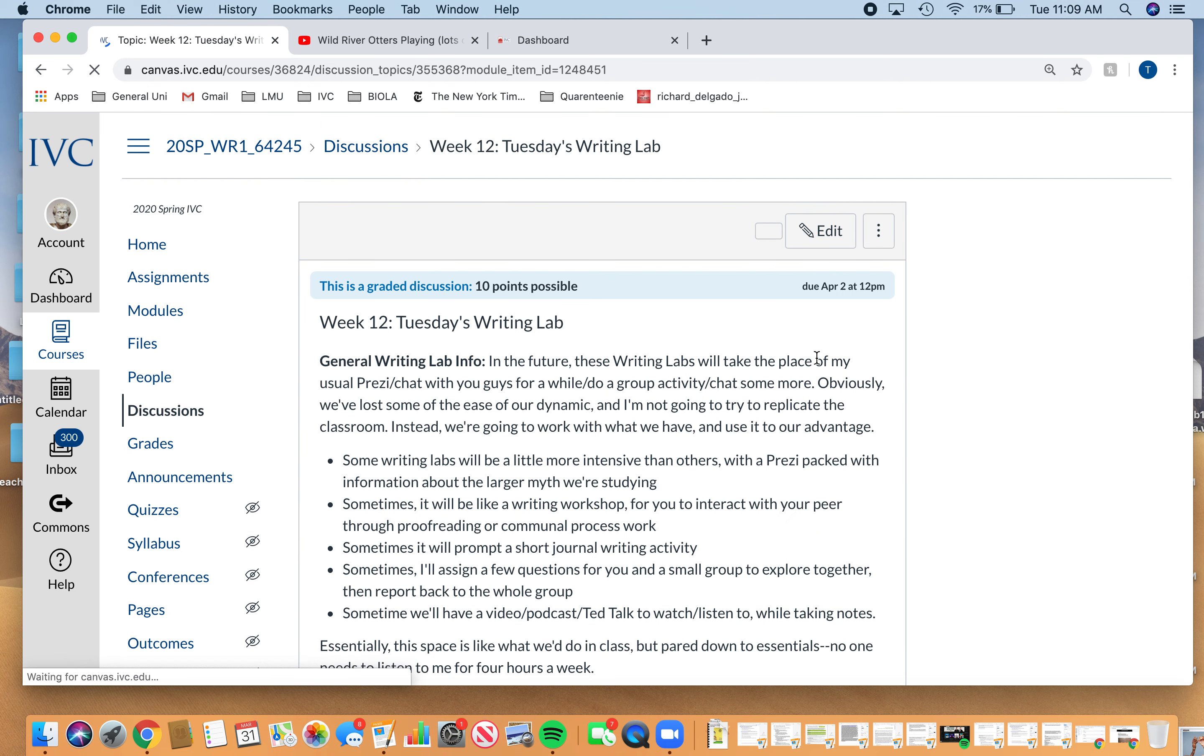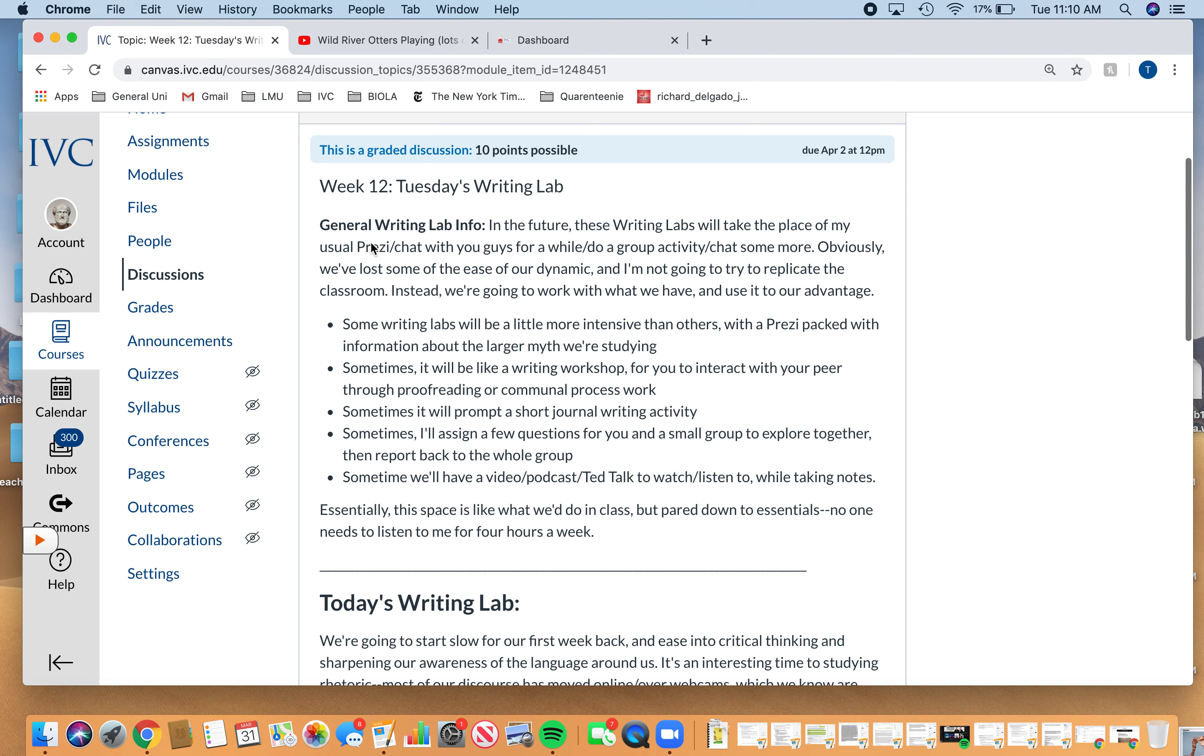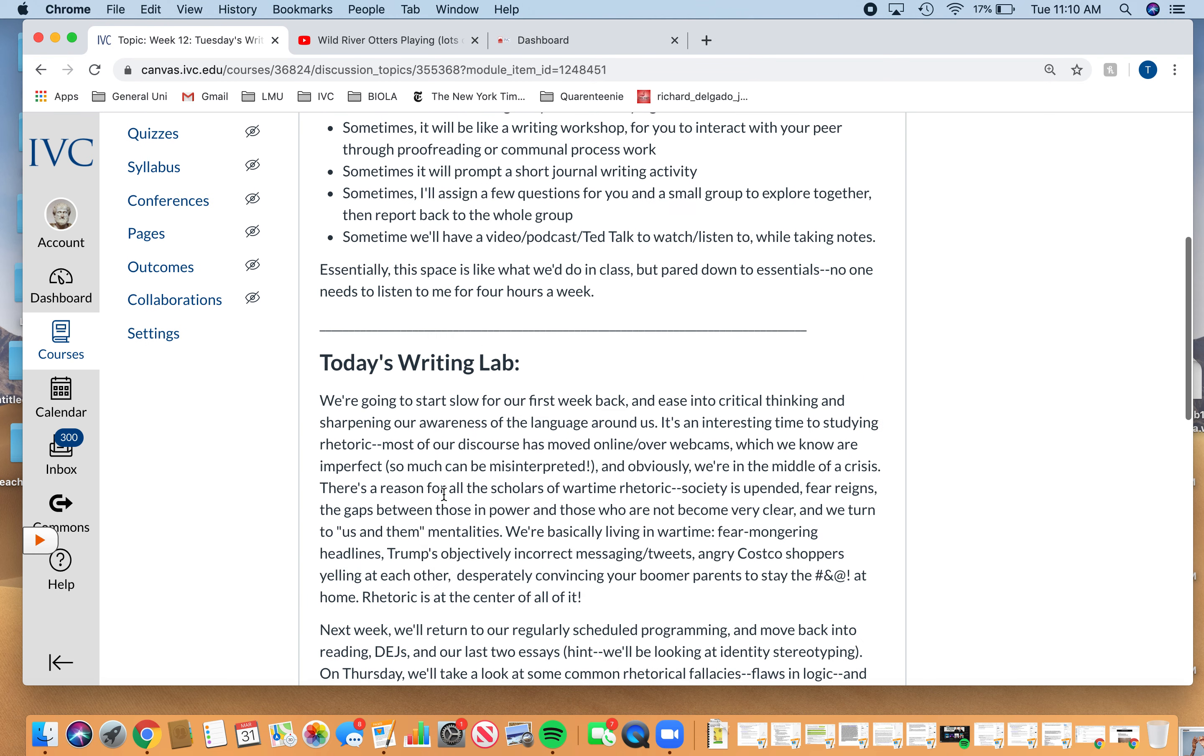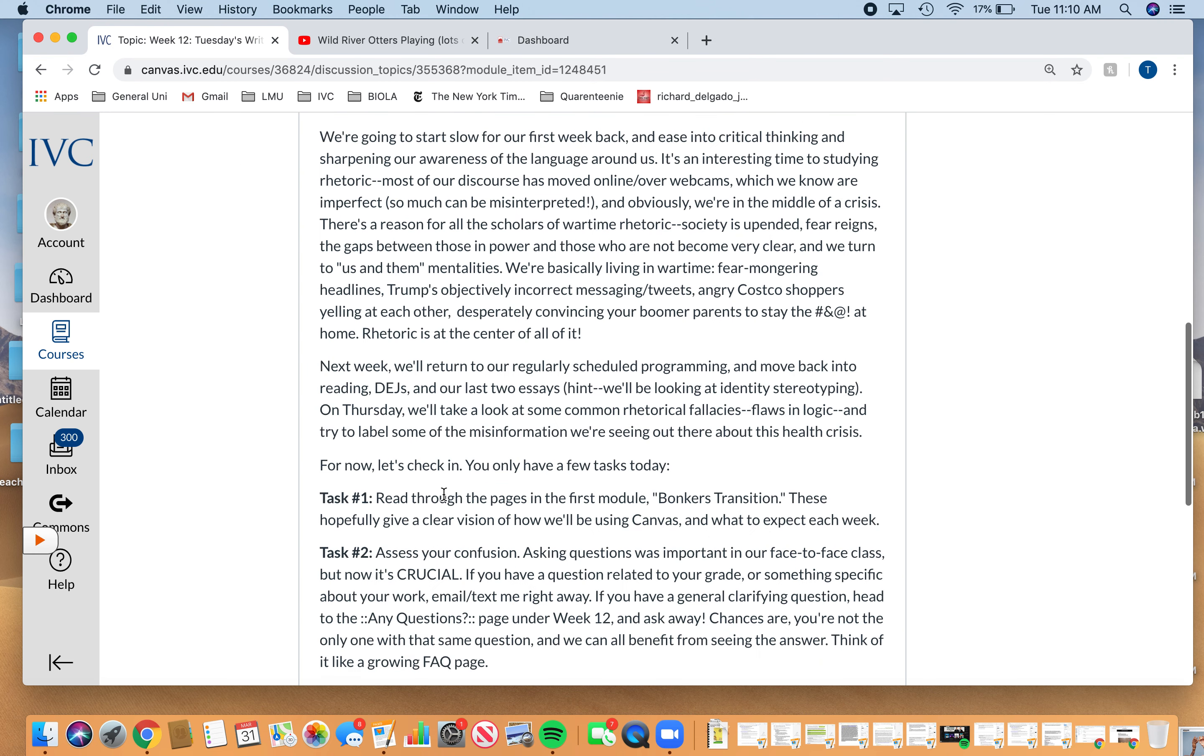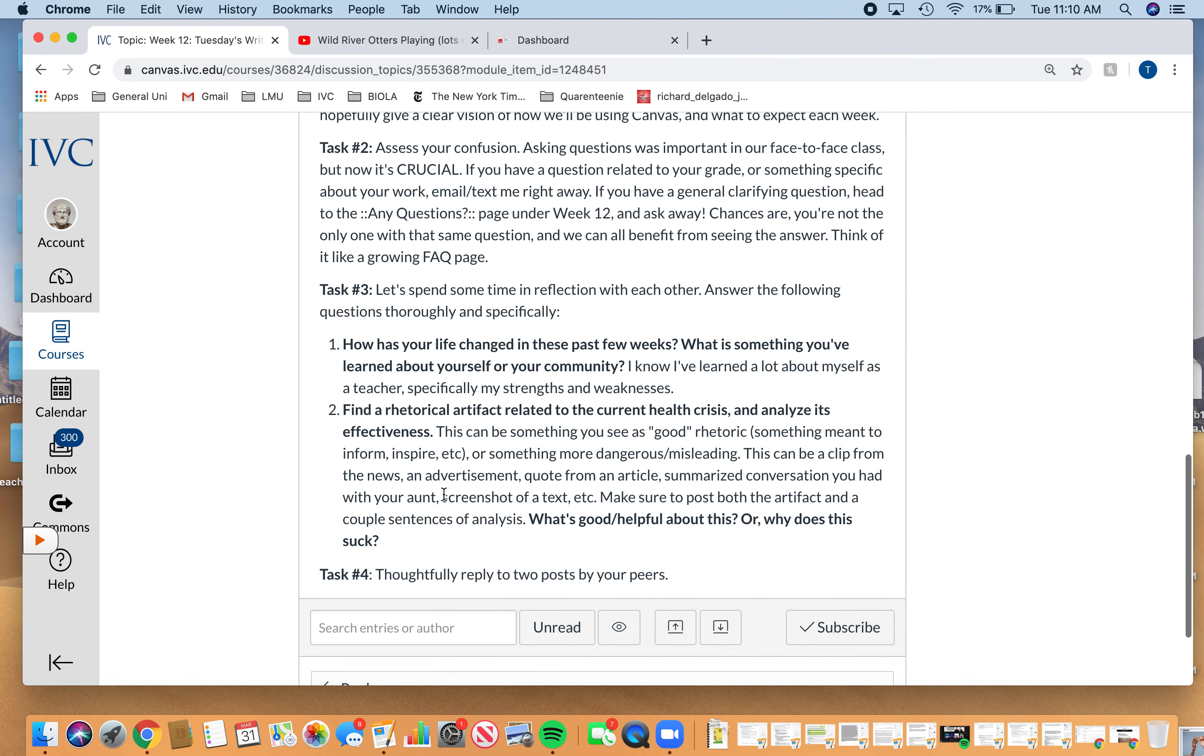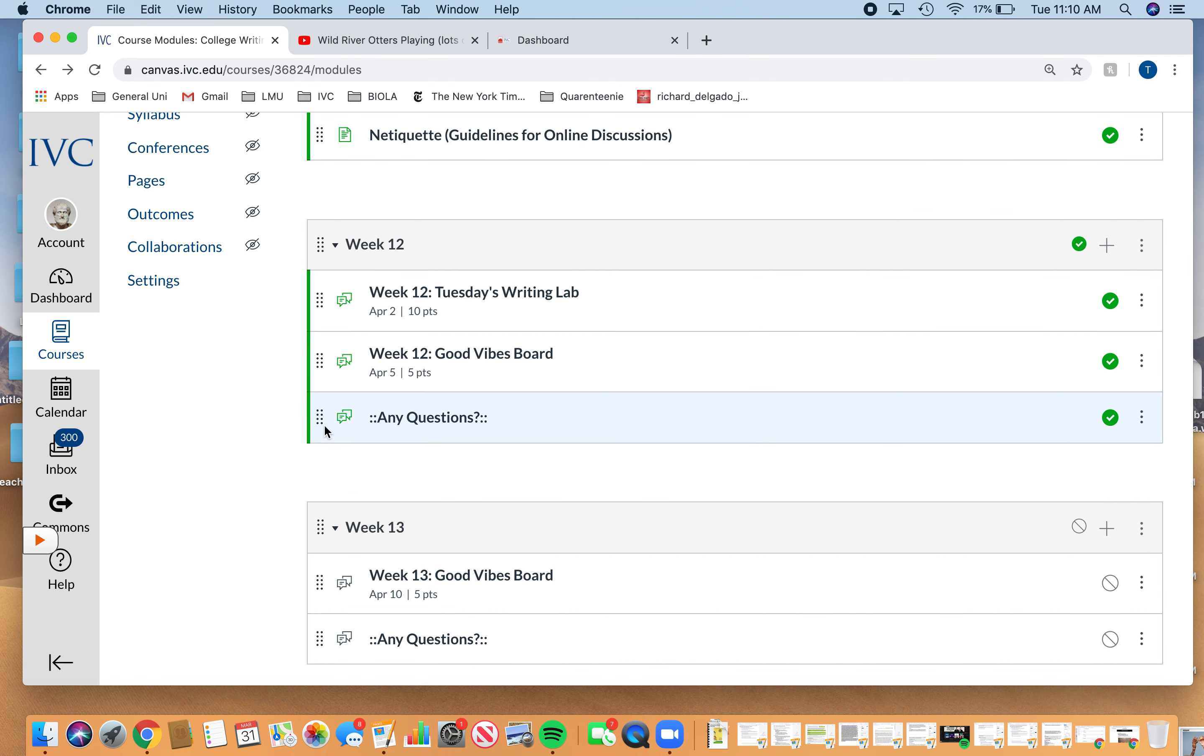If you go into the writing lab, it's a graded discussion. You get 10 points. You're just graded on thoroughness. Read through this, it gives you a little bit of overview. There's a couple tasks on here. Literally one of our tasks is just like, do you have questions? Please ask. So you'll notice there's this questions forum right here. This is not something you have to complete every week.